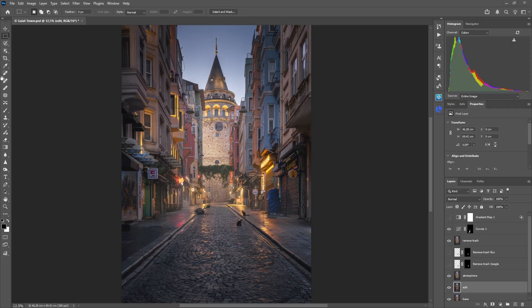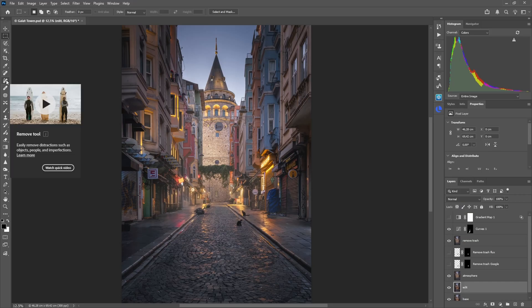For example, when this new remove tool was introduced it was already a bit of a game changer because it made it much easier to remove smaller distractions from an image, distractions which don't really add to the essence of a scene.